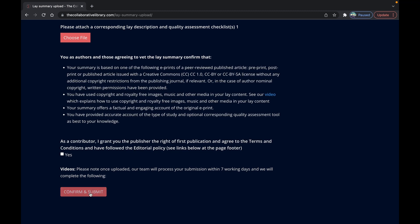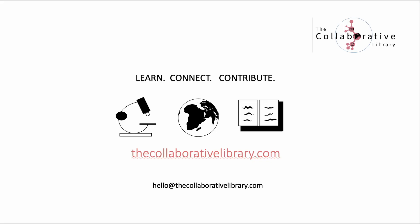If you run into any difficulties with any of this process please ping us a quick email at hello at the collaborative library.com. Happy uploading.